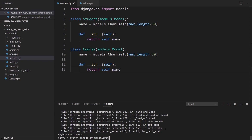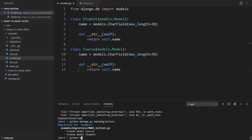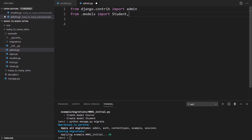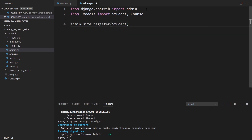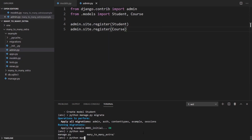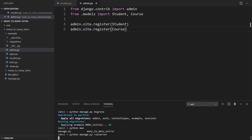I'll also define a Course model in the same way. Then I can make the migrations and migrate. For the admin, I'll import both Student and Course, and then register them with admin.site.register. So now I have two models with no relationship between the two yet, but we'll be able to see these on the admin screen.